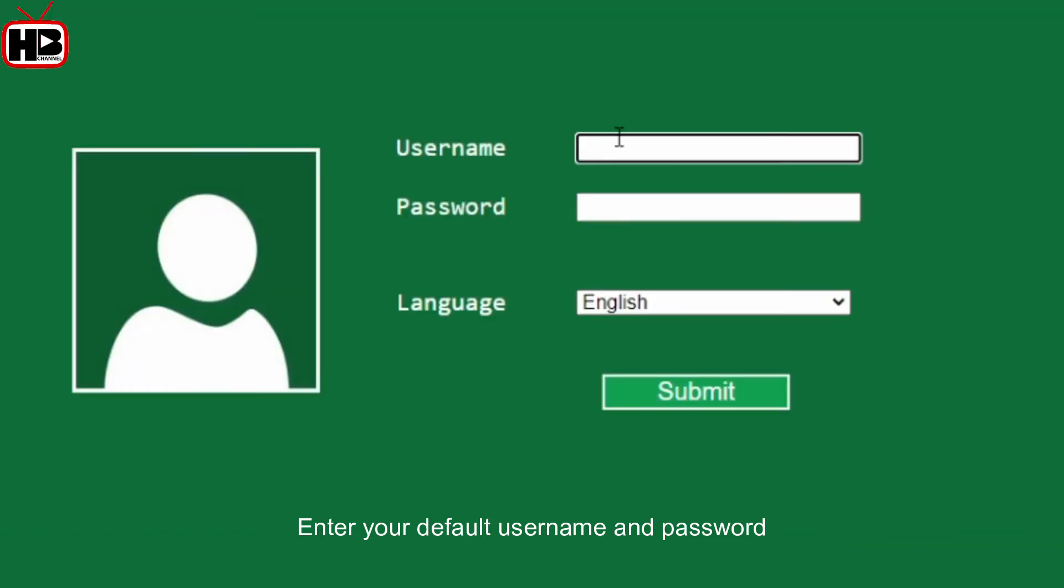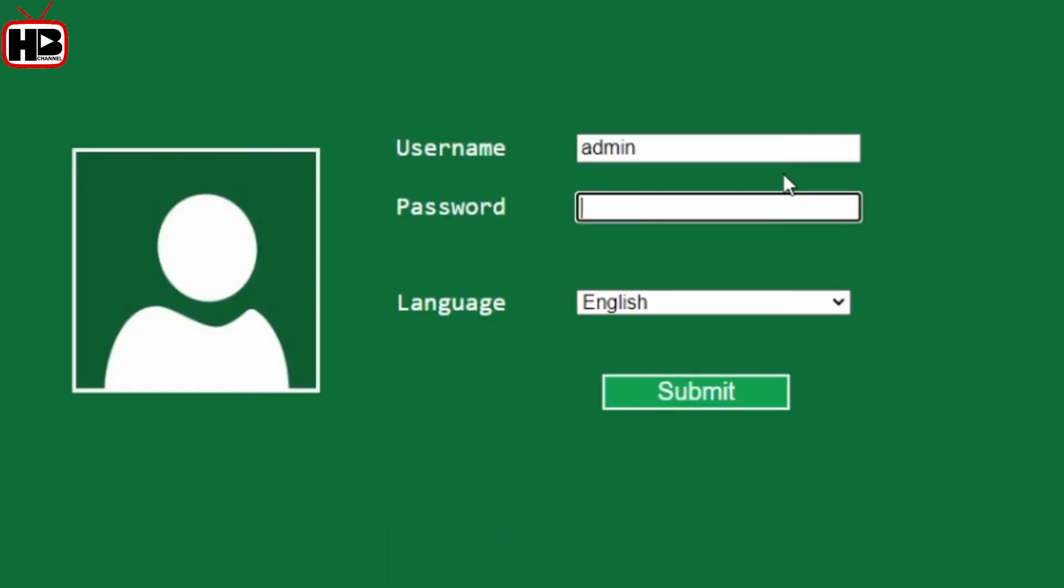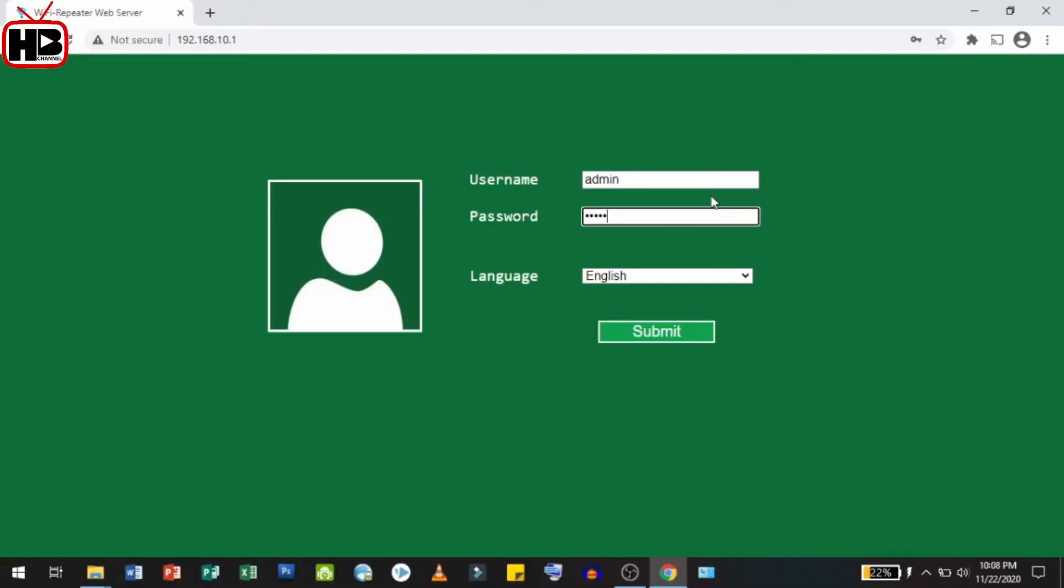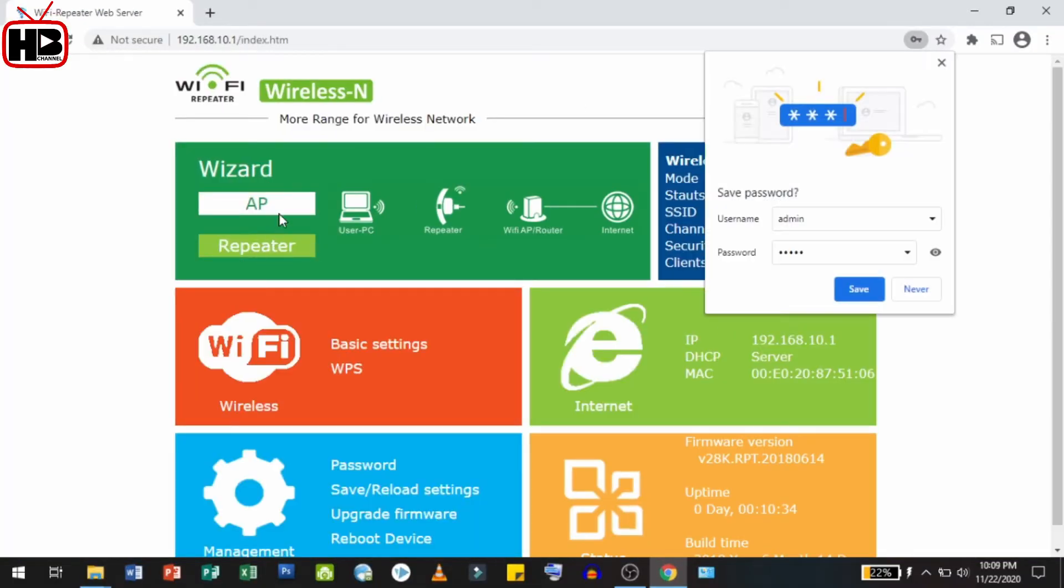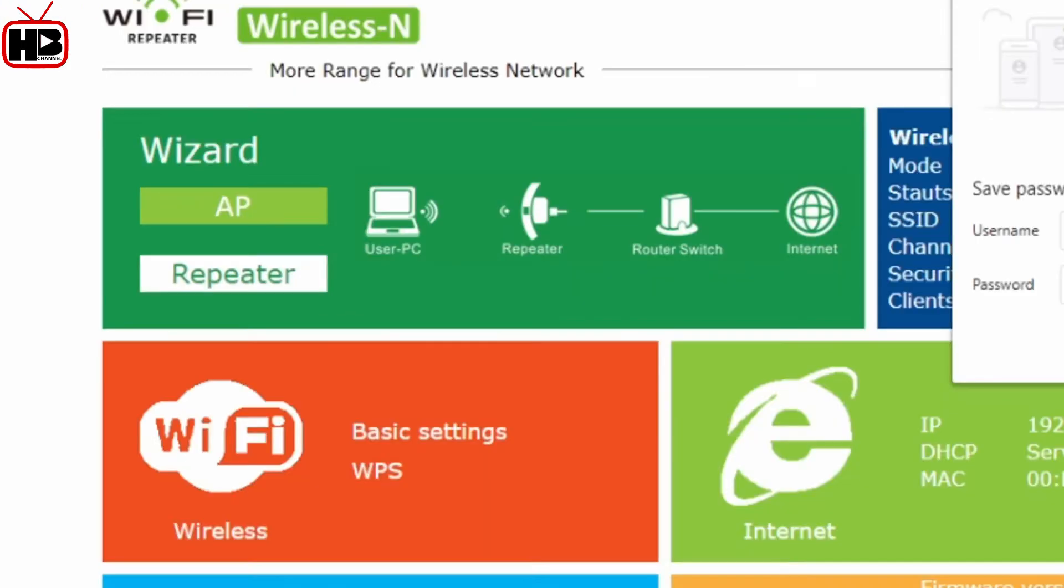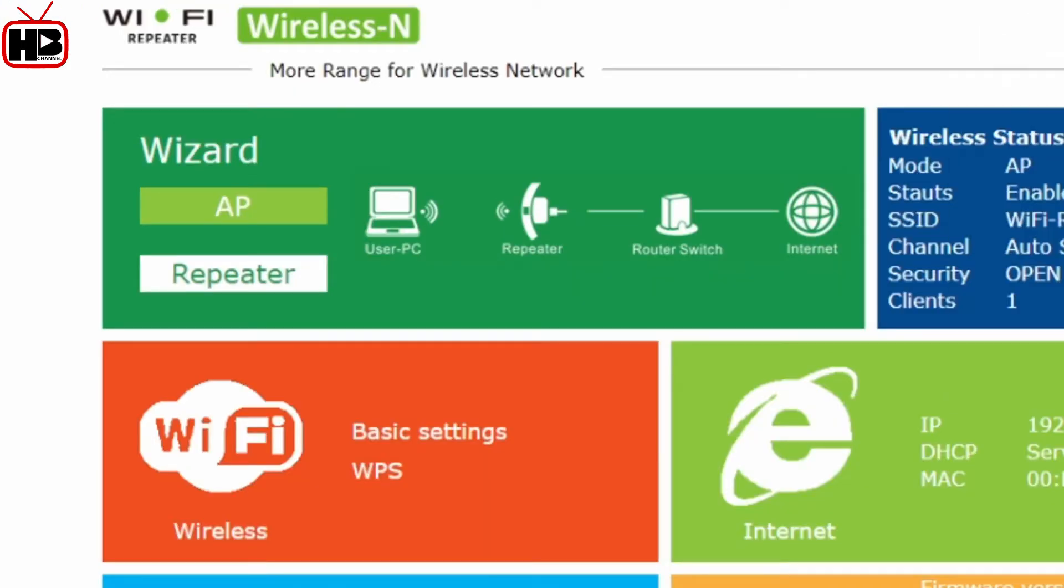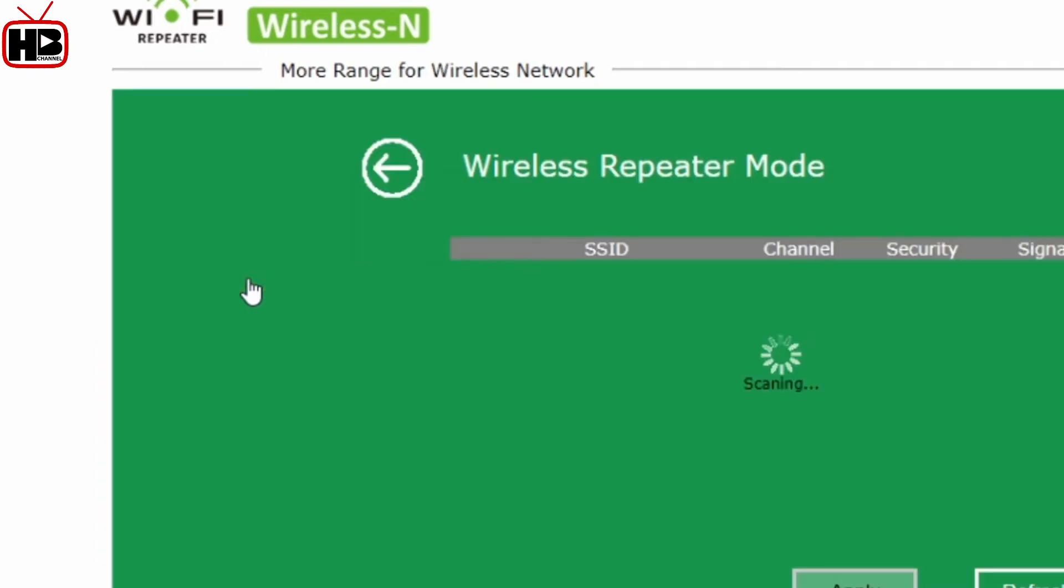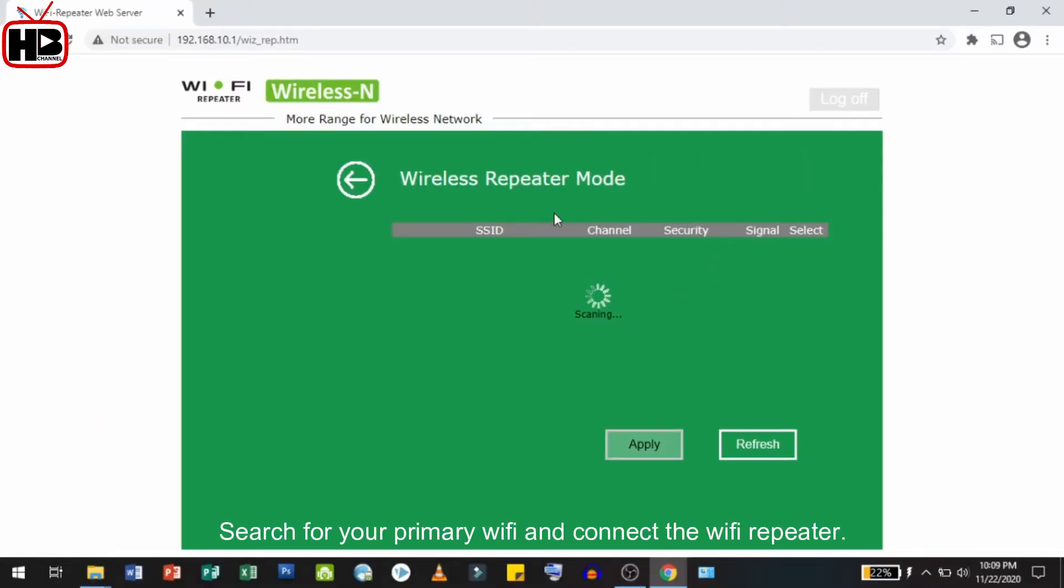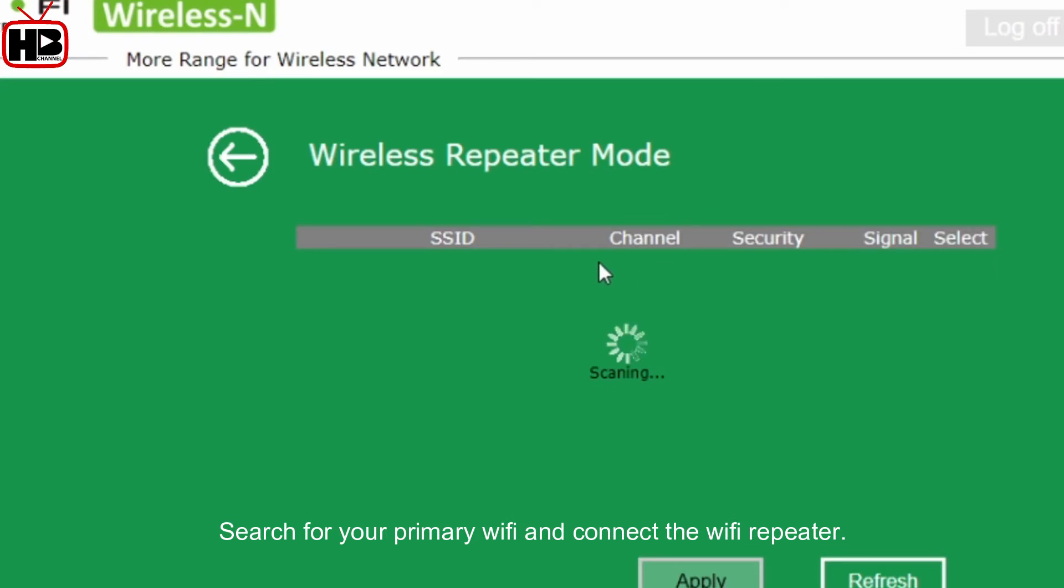Go to the repeater settings, search for your primary Wi-Fi, and connect the Wi-Fi repeater.